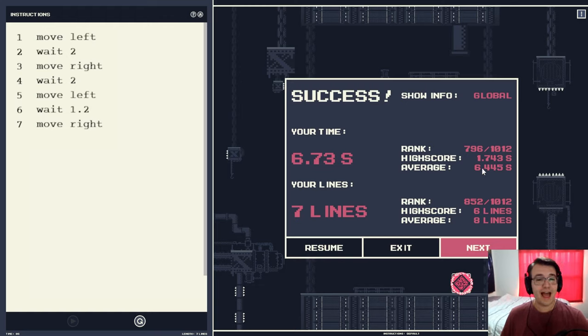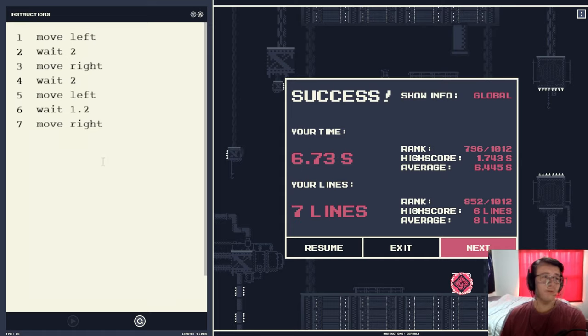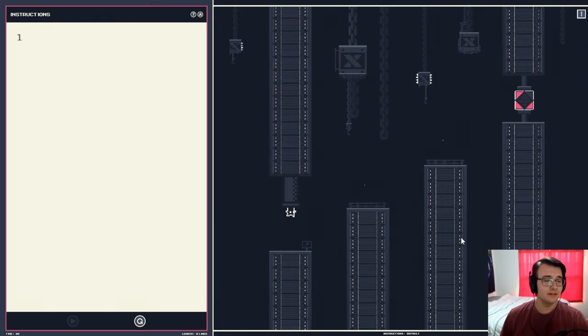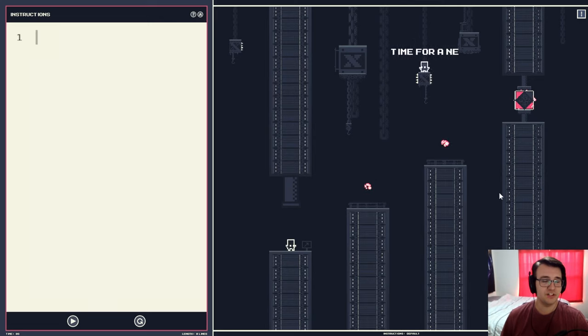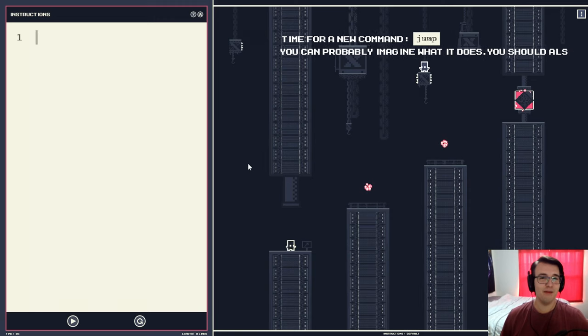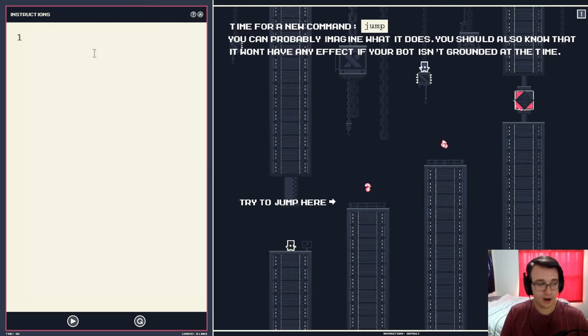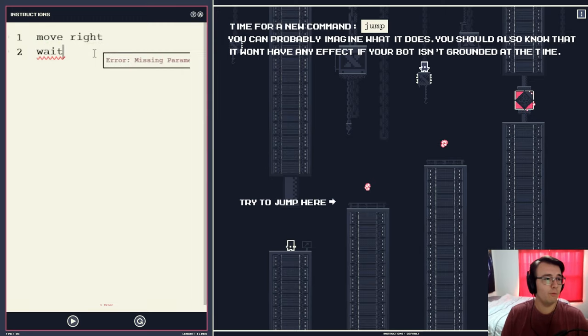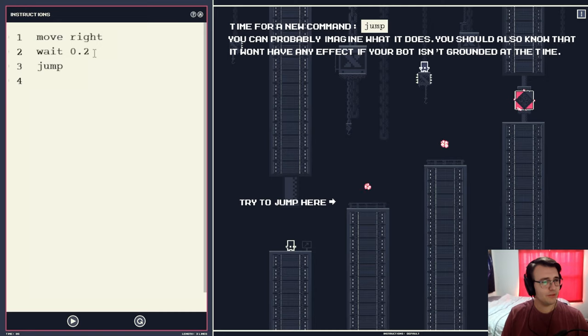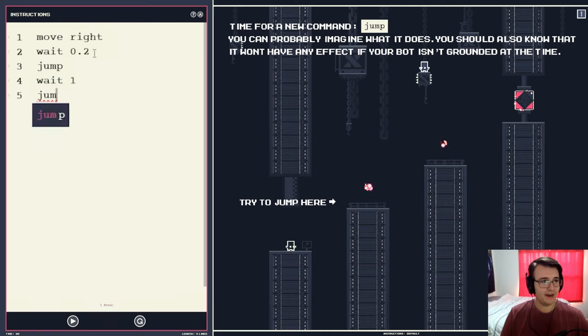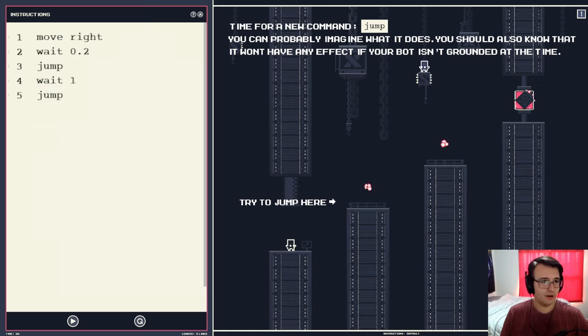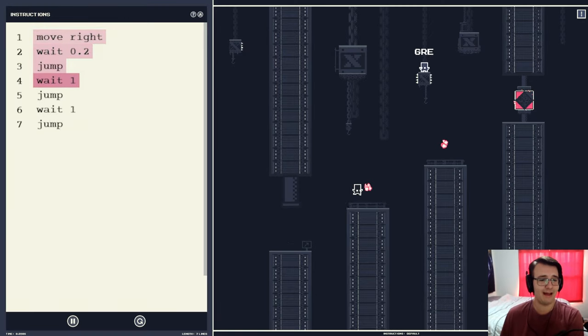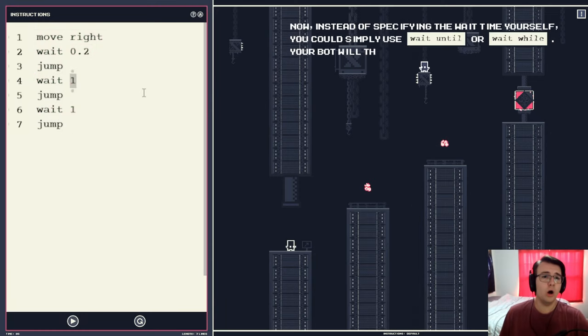The average we were above average in the bad way is because this is golf score. We want to get low. But at least our code had fewer lines than average. Either way, you can optimize it if you want. Like lower the amount of seconds. I'm just going to go for completion this time around. And I assume we're going to get more commands now, such as using their jump command. You can probably imagine what it does. It won't have any effect if your bot isn't grounded. Try to jump here. All right, so we're going to move right, wait like a really short time, maybe 0.2, and then jump. Now, what I don't know is whether it's going to keep me moving right. No, it keeps moving right.